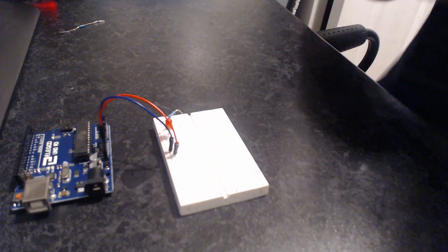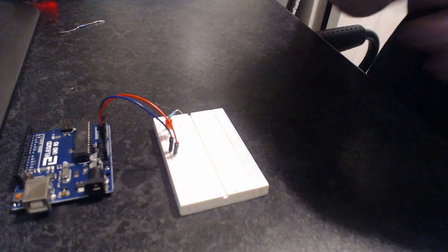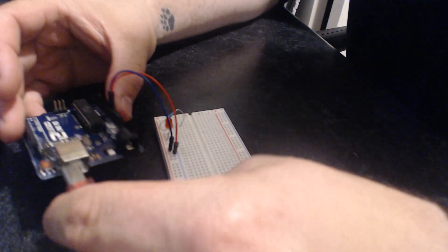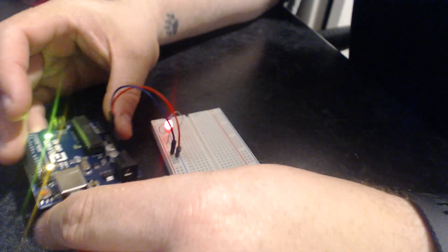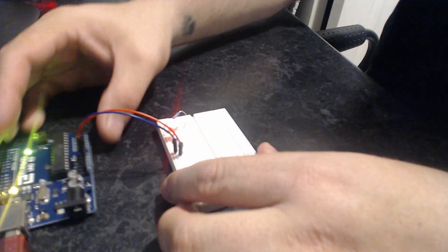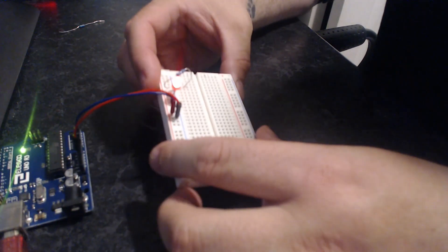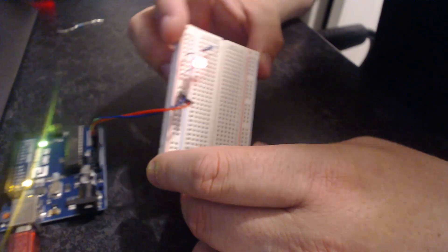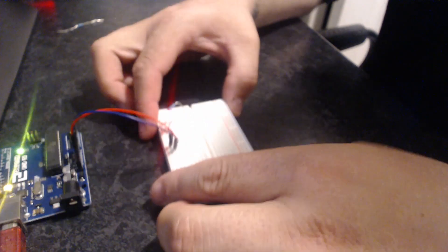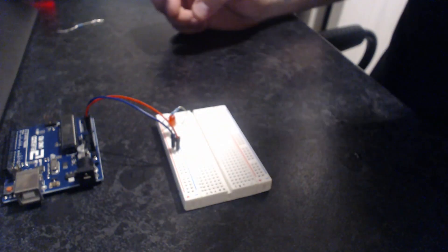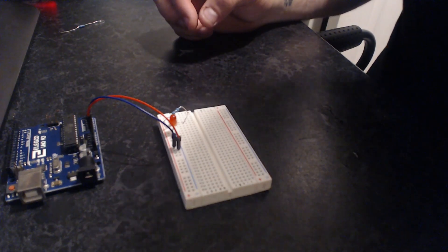Let's hook up the USB cable to get the 5 volt power that we need. Okay, and that's working, that has lit up.